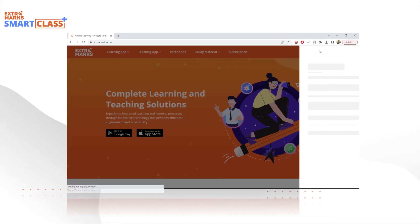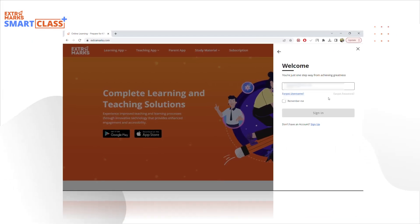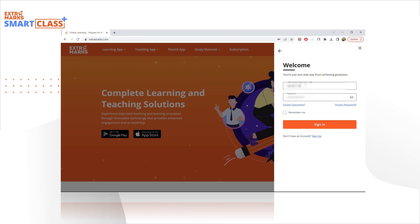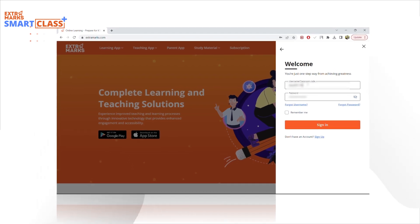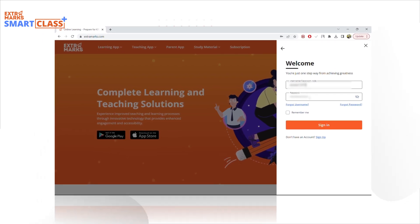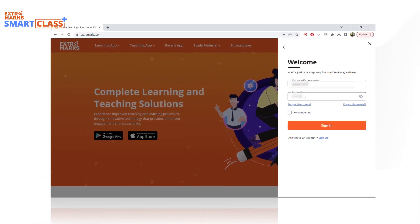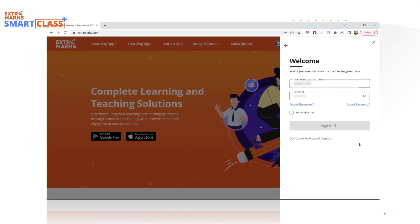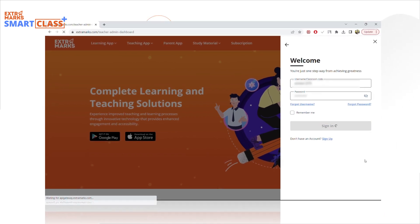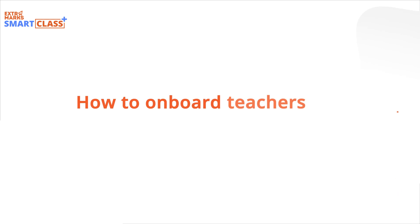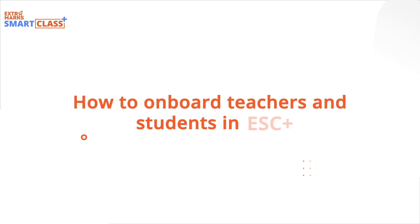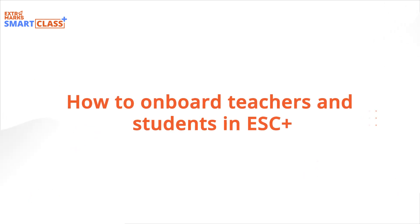Welcome. We understand that as an admin, uploading the details of students and teachers during onboarding can be painstaking. Well, you don't have to worry about it anymore. We've got it covered. In this tutorial, let's understand the method of uploading teacher or student details in bulk.